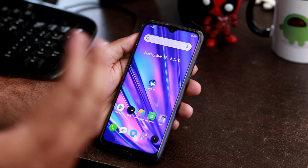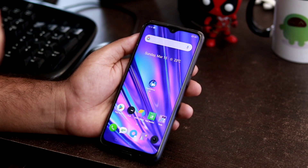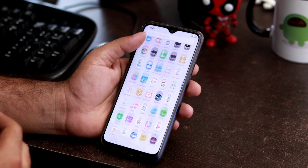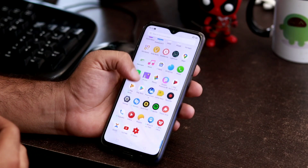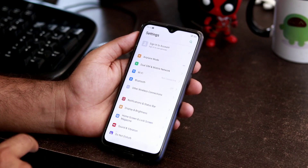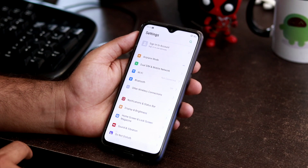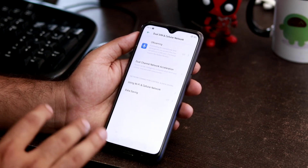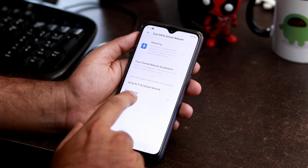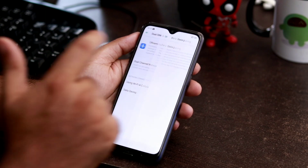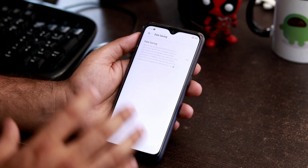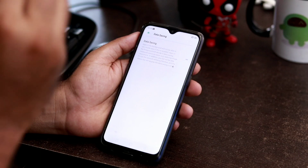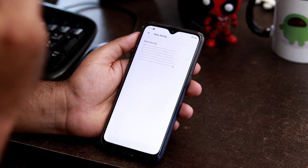How to do this — it's a very simple process, not too lengthy or complex, just a few steps. All you have to do is go to Settings, then go to Dual SIM and Mobile Network options, and there you'll find an option called Data Saving which you have to enable. Usually this will be disabled by default.